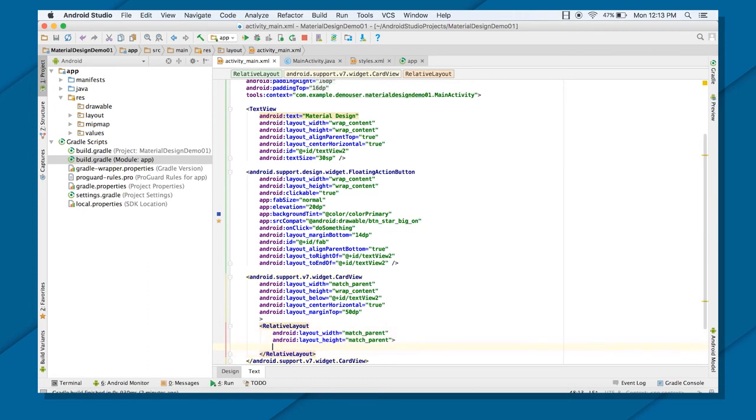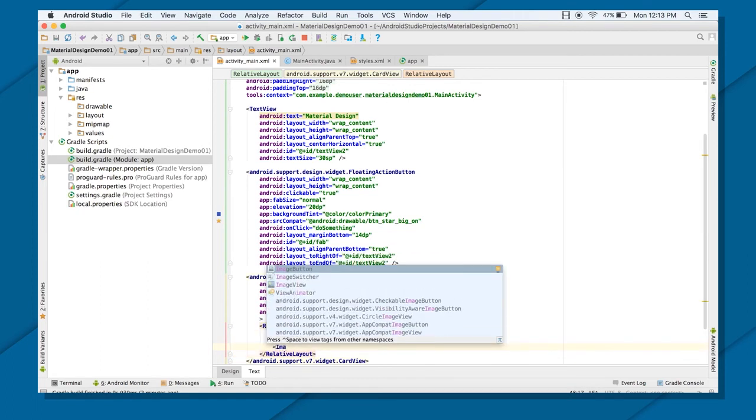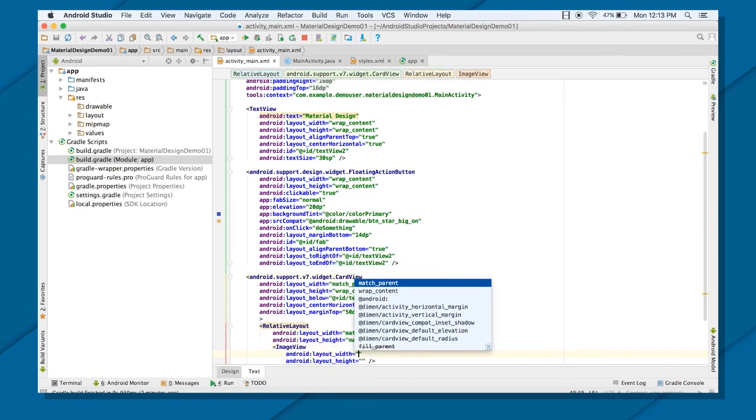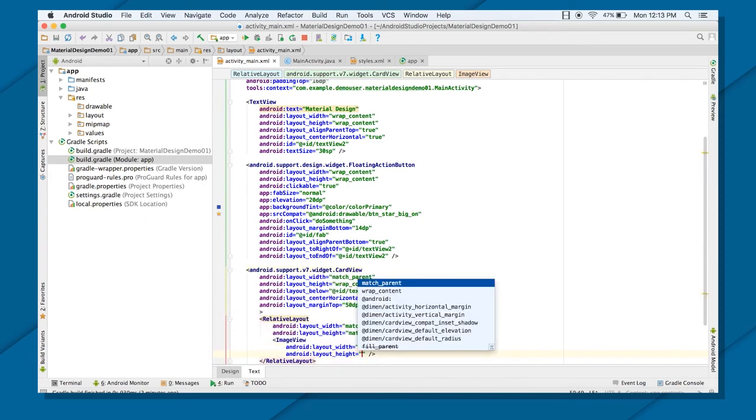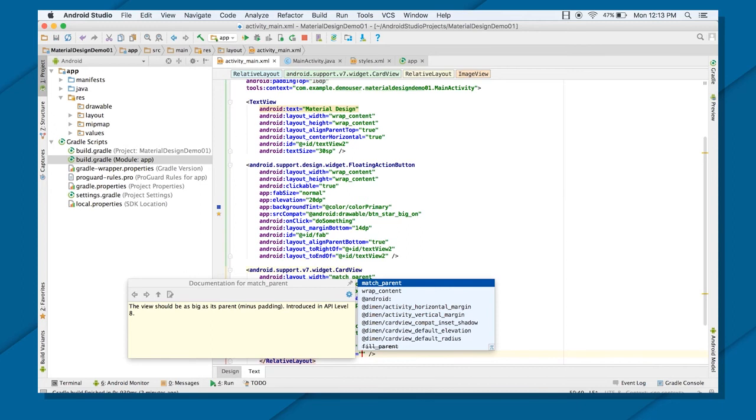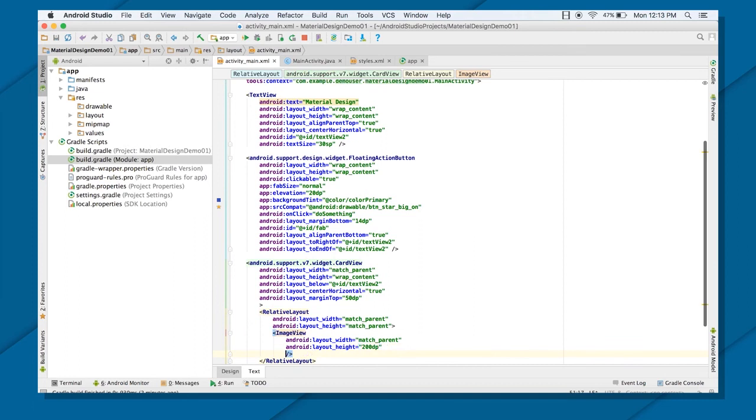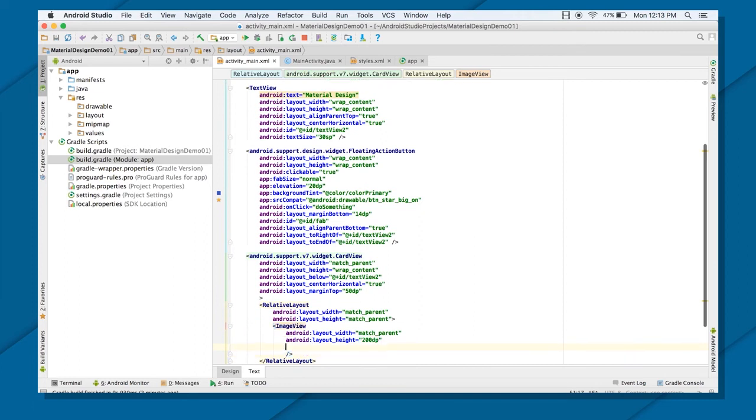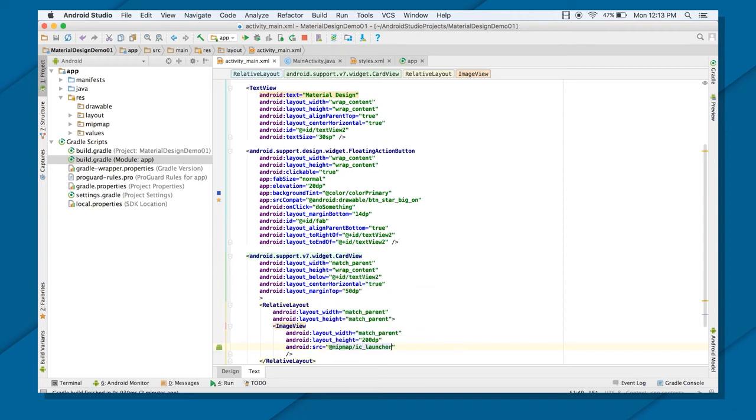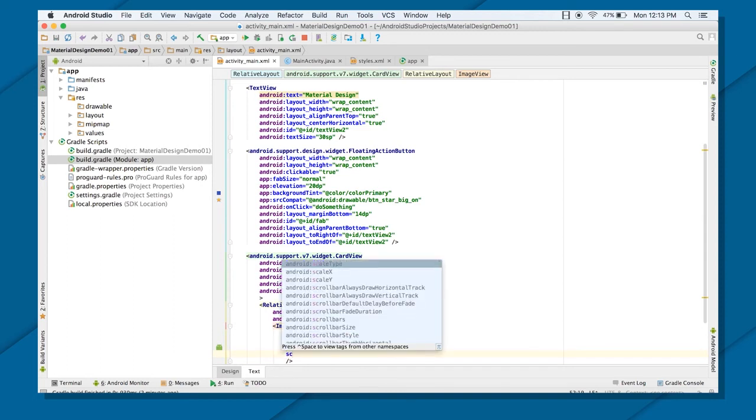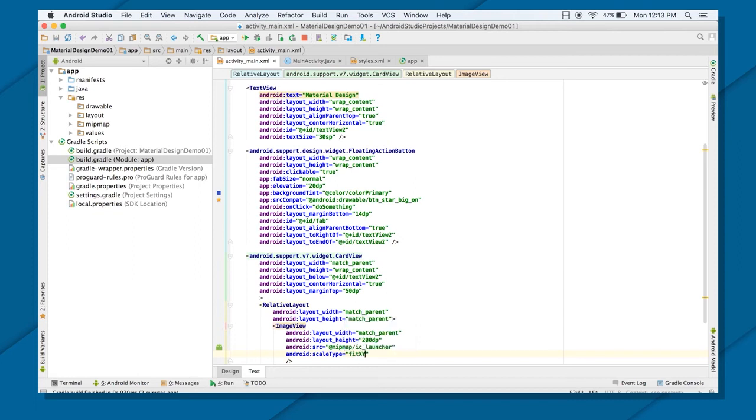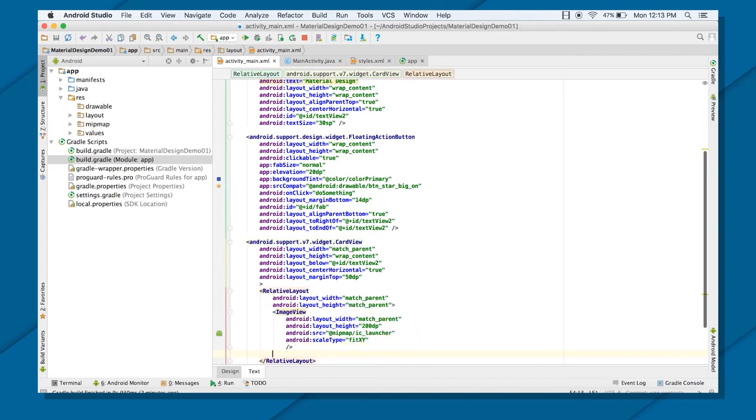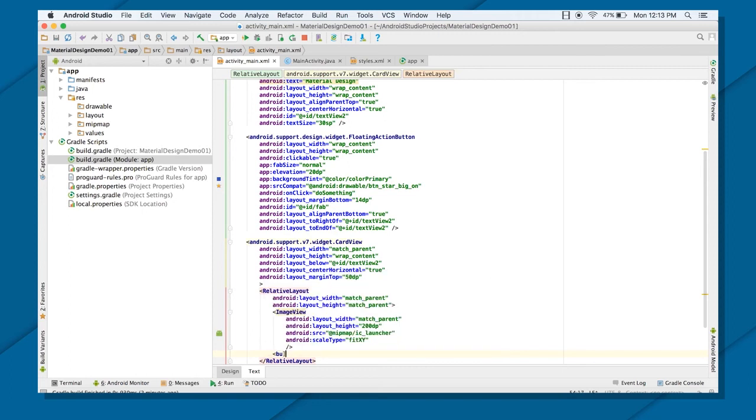And inside this, I want to put an image. Let's say the image I want to put, width is match parent, and height is, let's say, 200 dp. So let's say, at the rate, mipmap, IC launcher, and scale type, fit xy, so that it will be fitting my xy. And right after that, let's say, I want to create a button too. This whole thing you can do graphically too.